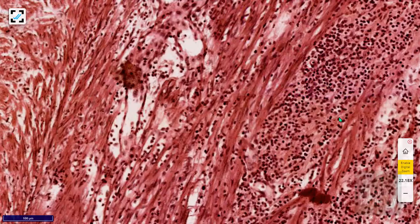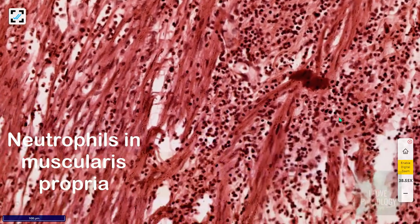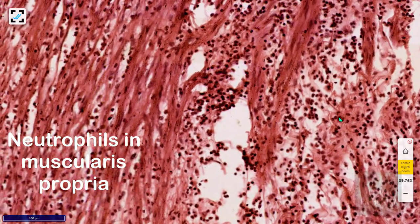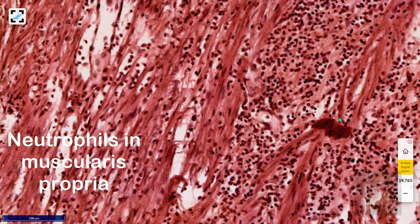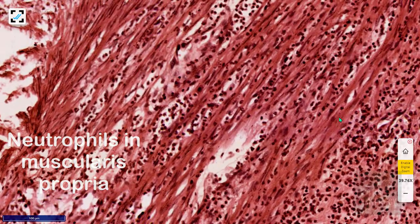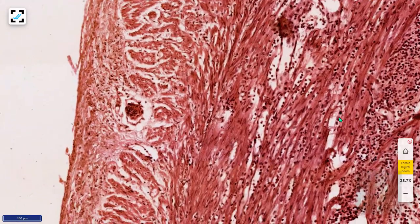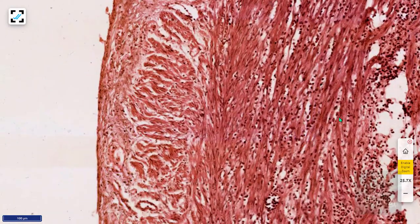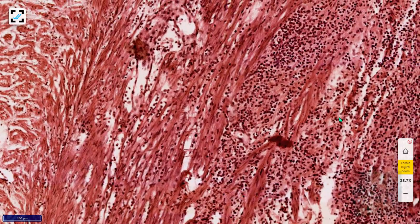Inflammation is seen in all the layers. The muscularis propria shows abundant inflammatory cell infiltrates, the majority being neutrophils with multi-lobated nuclei, confirming neutrophilic infiltration in the muscularis propria and the diagnosis of acute appendicitis. There is not much inflammation in the serosa here — it has just extended up to the serosa, not beyond. This is a confirmed case of acute appendicitis.